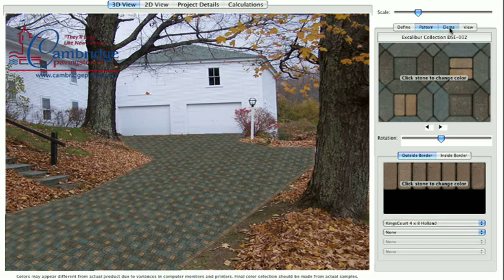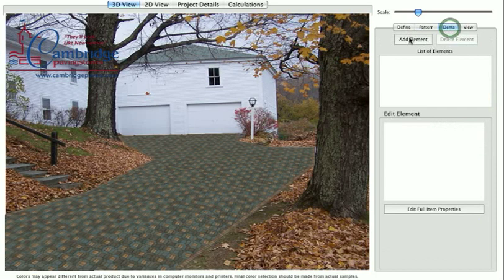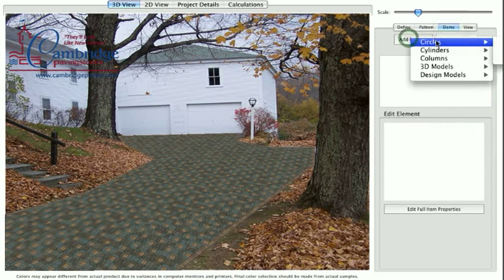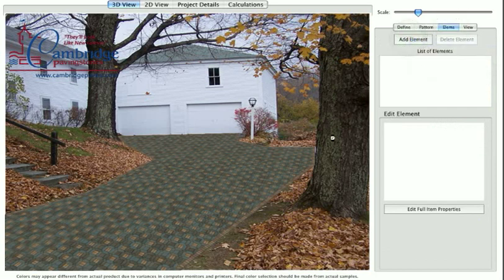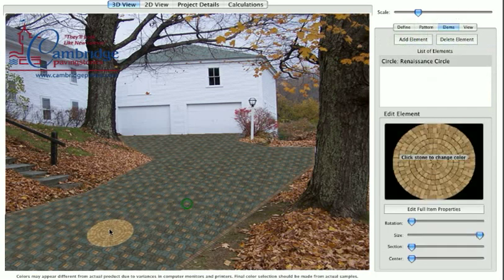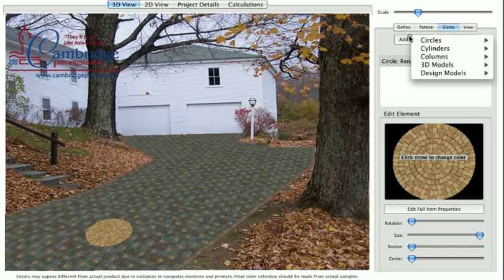The Elements tab will allow you to add a variety of three-dimensional landscaping elements, including circle kits. Use the Add Element button to add an element to your photo.